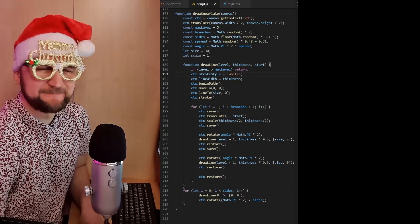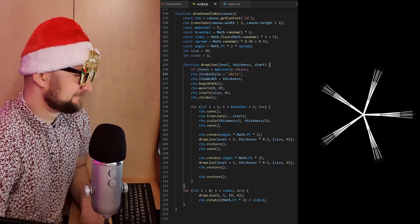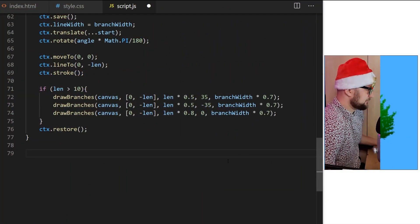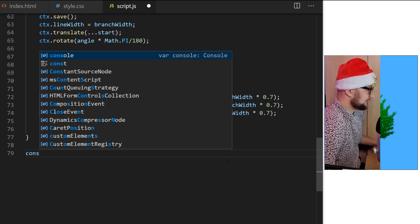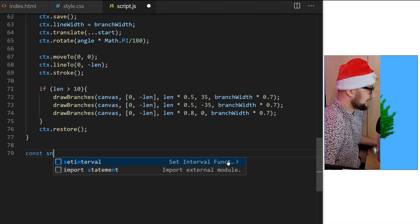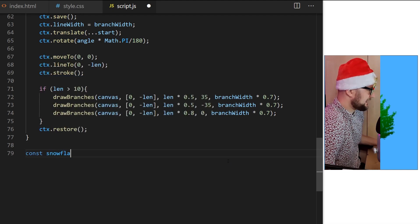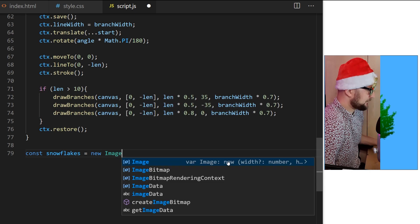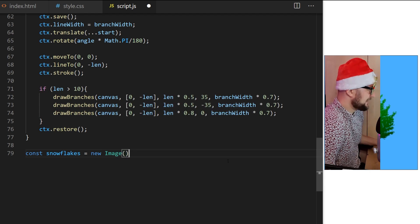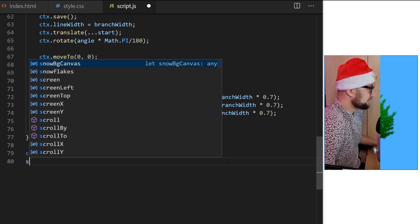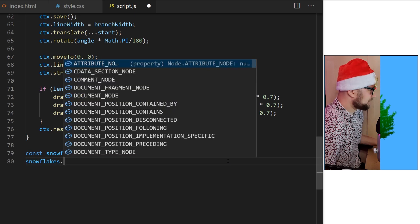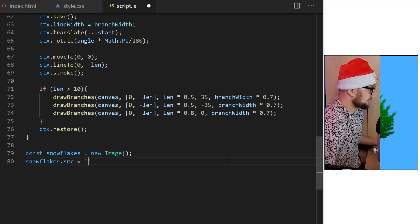I will also show you how to draw curved lines on canvas so we can create a nice snowy hills background. Do you code during holidays or weekends or do you prefer to have a good work-life balance? Let me know in the comments. Click the like, please. Let's start by bringing my sprite sheet into the project.